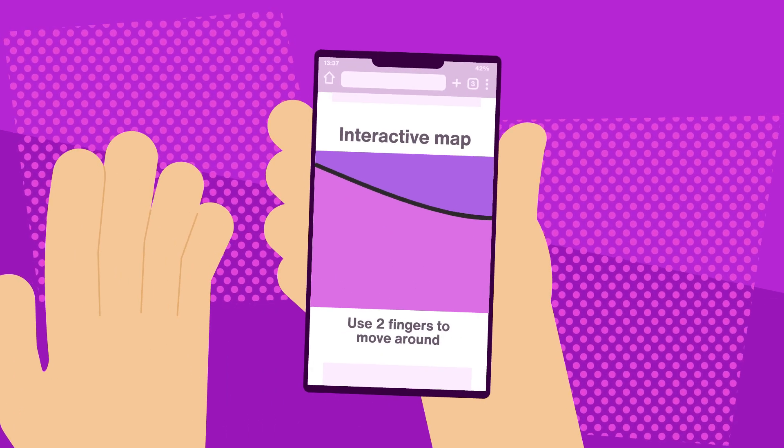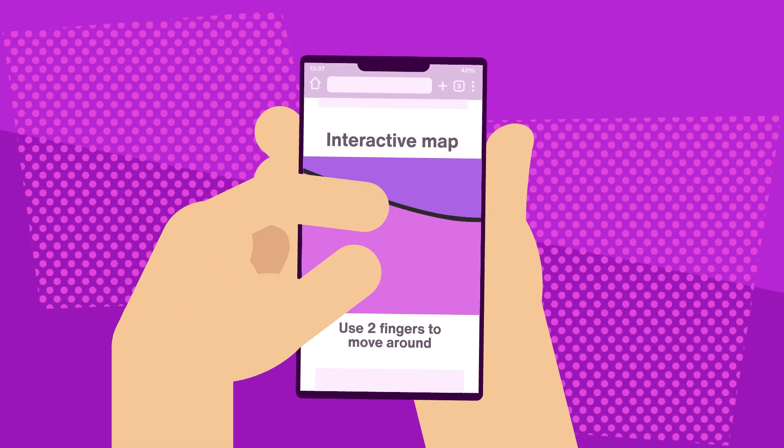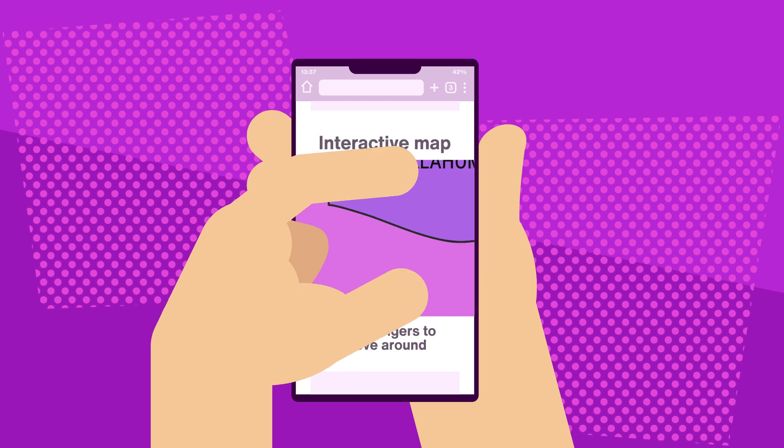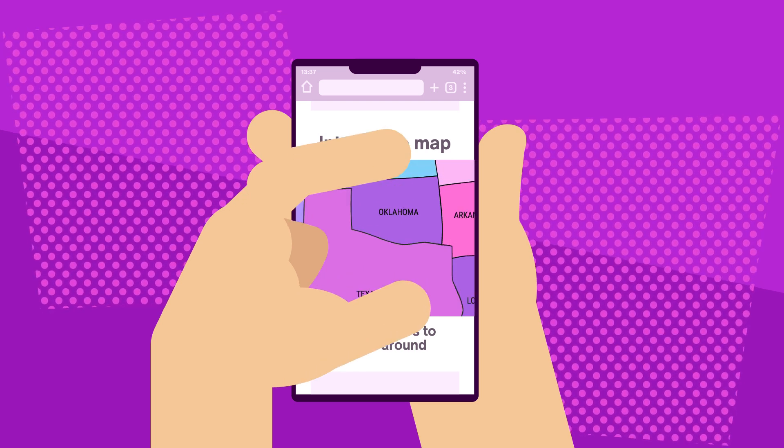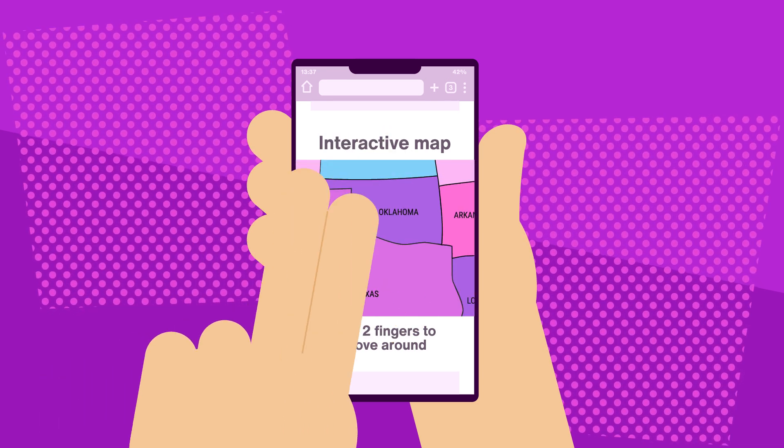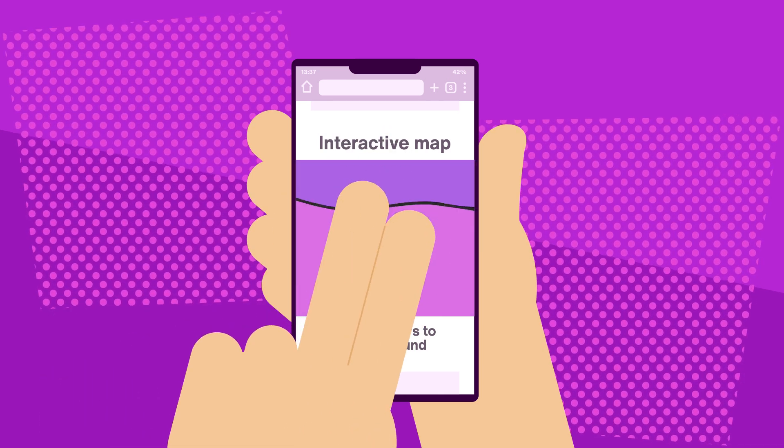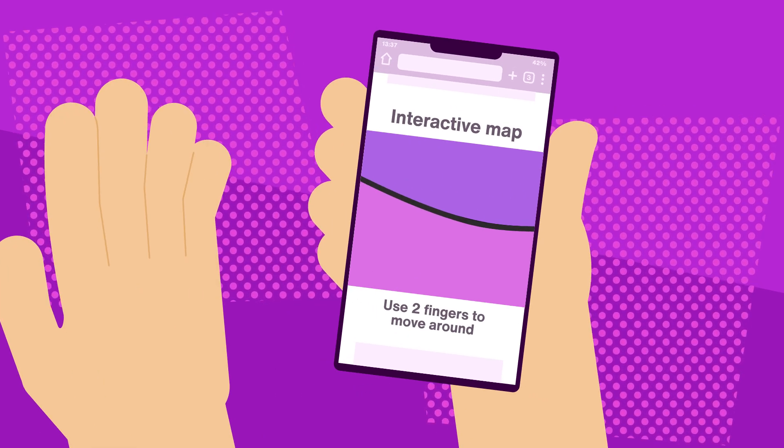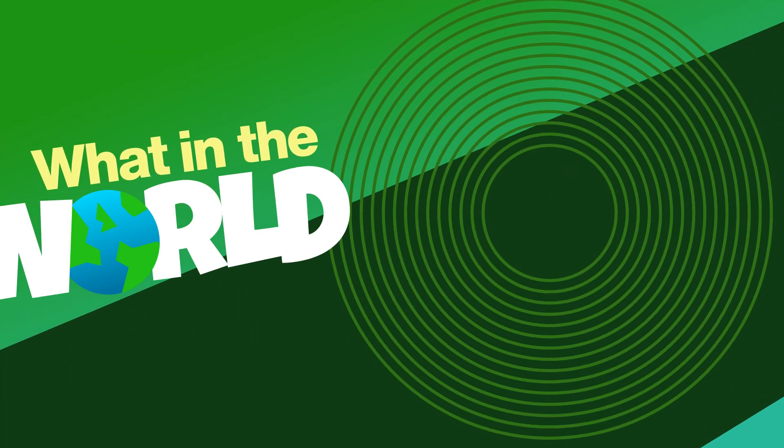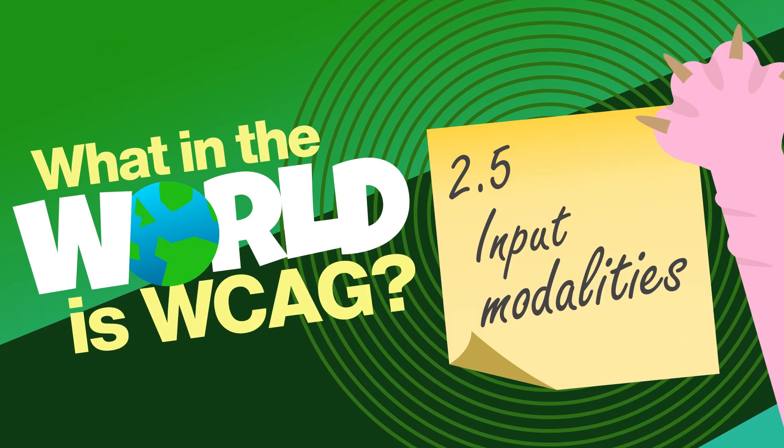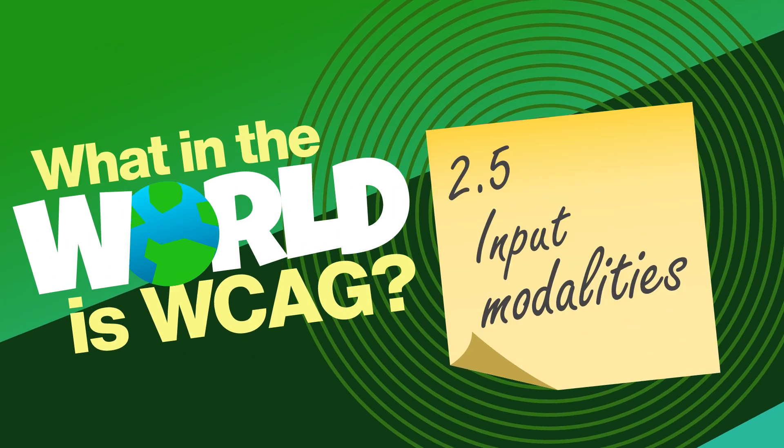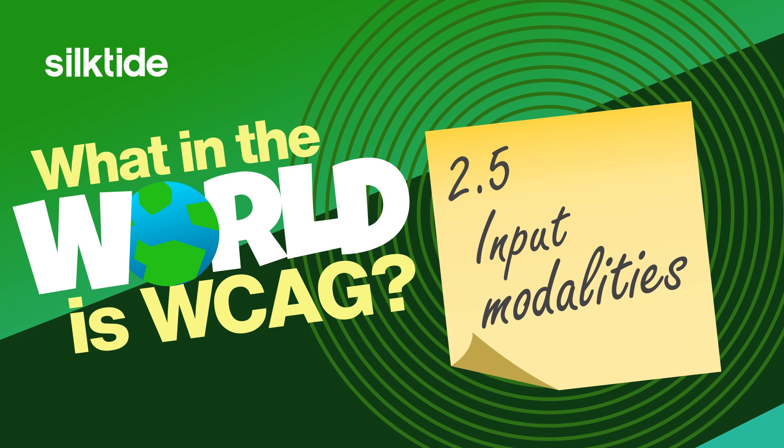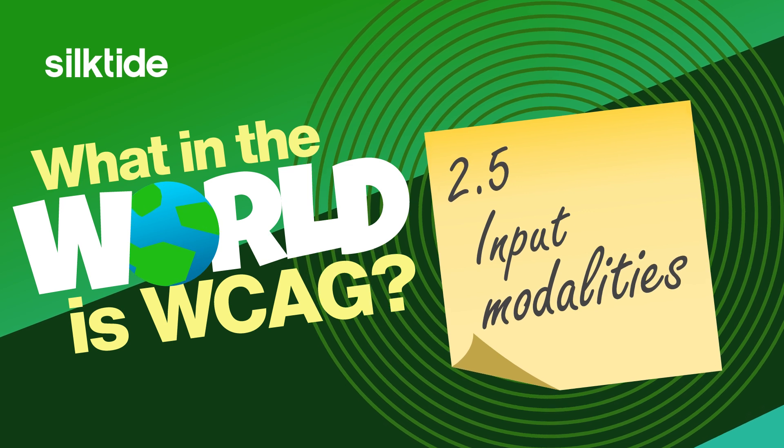Let's talk about how accessibility means making every interaction, whether it's a tap, click, or voice command, work for everyone. Welcome to What in the World is WCAG? 2.5 Input Modalities.